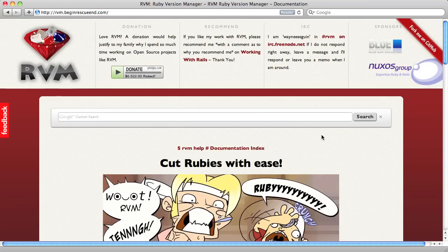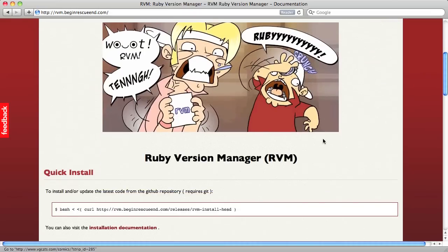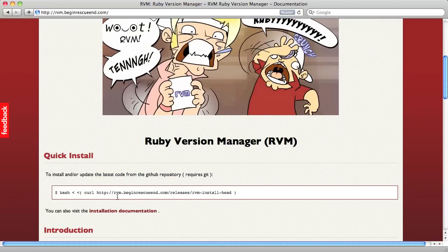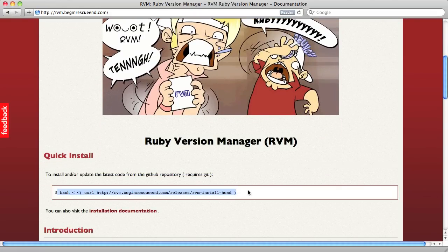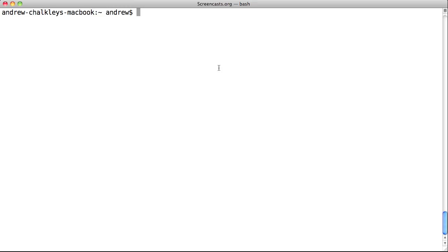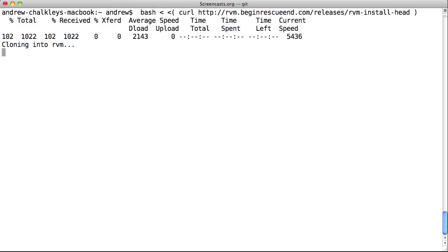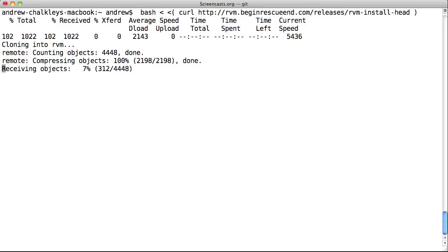OK, so let's get RVM installed and then we'll go through the main usage scenarios and some best practices for managing your projects. If you visit the RVM homepage at rvm.beginrescueend.com, you'll see a one-liner that you can copy and paste into your terminal.